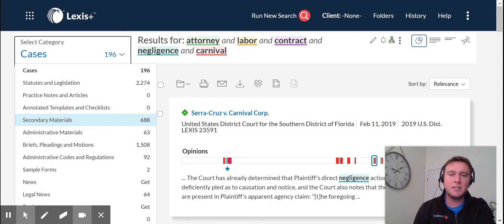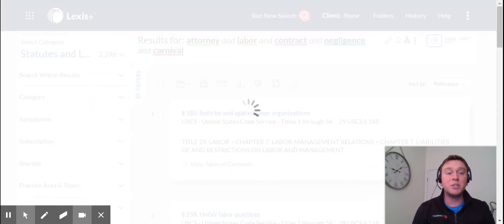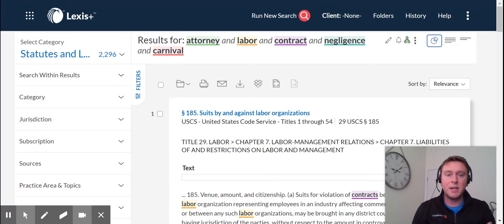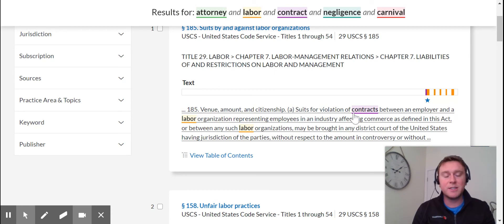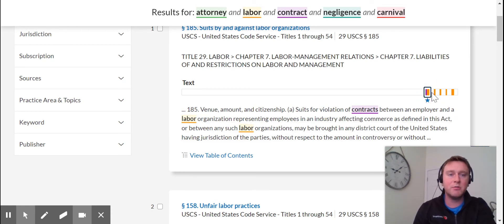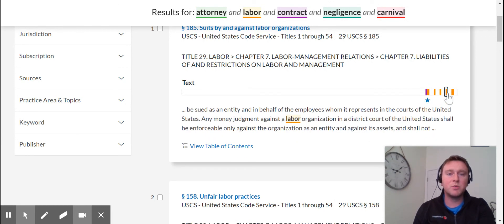The system will default to cases, but we don't have to just look at cases. For example, maybe you're interested in statutes and legislation mentioning these terms and connectors. Here we go — the exact same thing, except now it's just statutes and legislation. We scroll down and it's showing us, by default, the most relevant portion of the statute we're looking at. And again, you can change the little code on the right by clicking on the color, and it will show us where that word is being mentioned within this code.